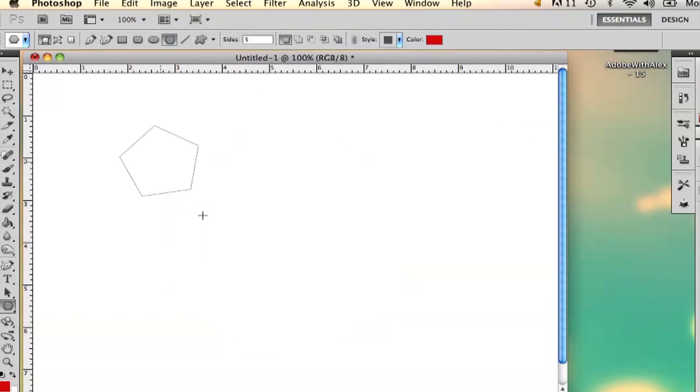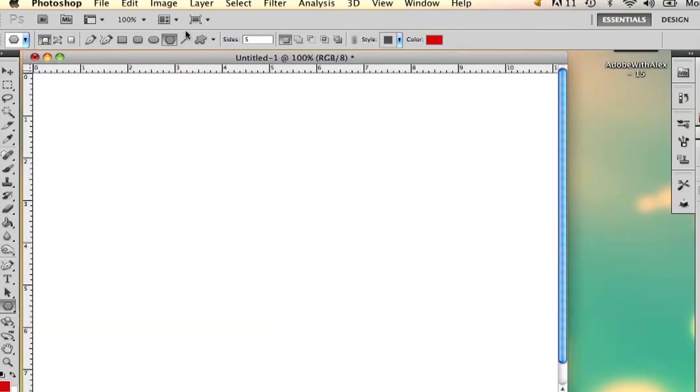And then the polygon tool, this is on the top so if you select the polygon tool right here you're going to have your option of sides.